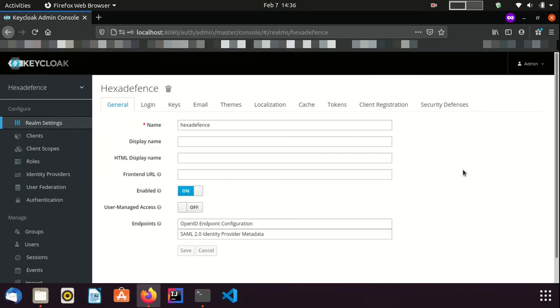Now, I am in the admin console. You can see I am inside the realm named HexaDefense. On the left pane, you can see the roles menu item. I am visiting that page.